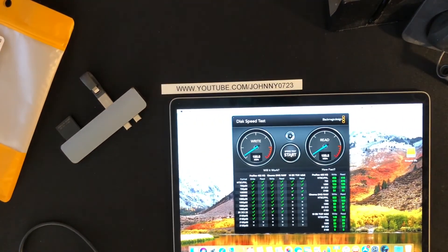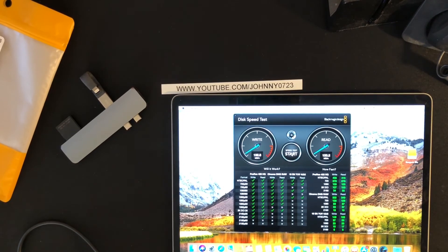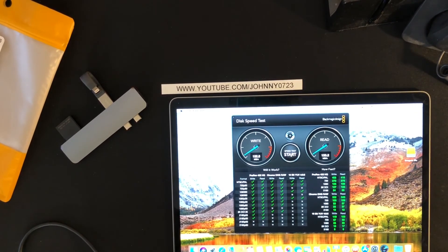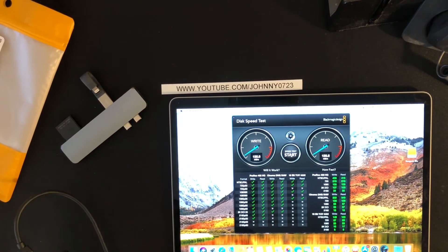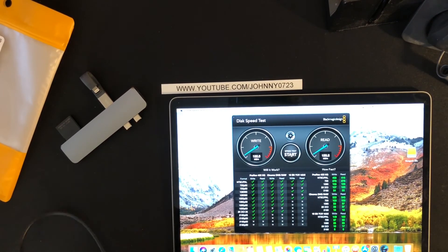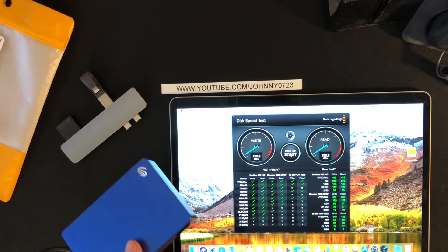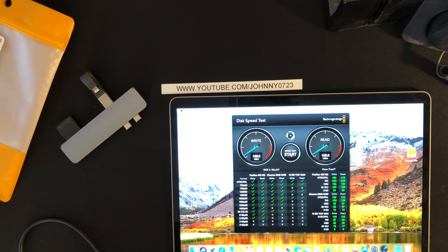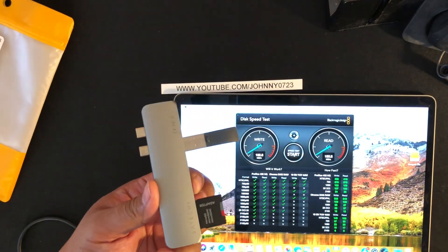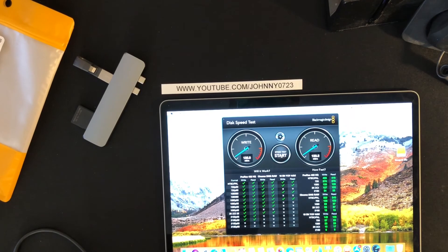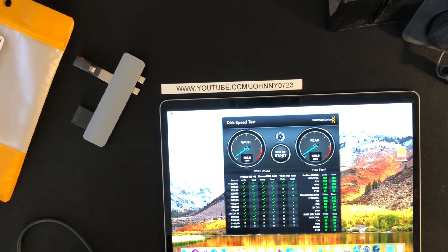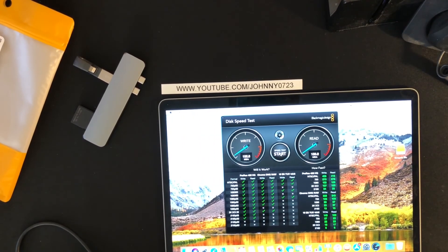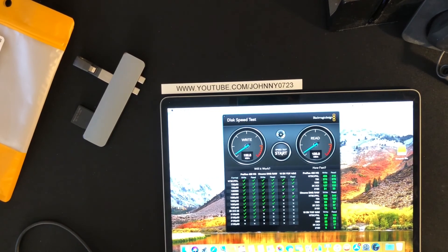All right, well thanks for watching. Again, this is the Cable Creation USB-C to USB-B plug for the Seagate hard drive and my MacBook Pro. Again, it's only a couple of bucks, but I don't have to use this anymore. All right, thanks for watching, let me know if you have any questions or comments. Please subscribe, hit the like button, hit the bell to get notified of new videos, and I'll see you next time.